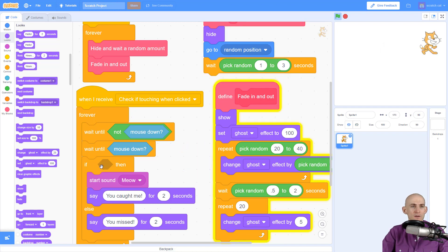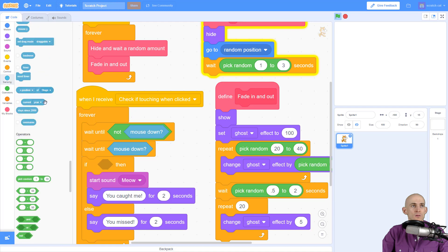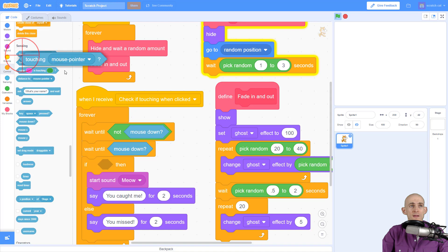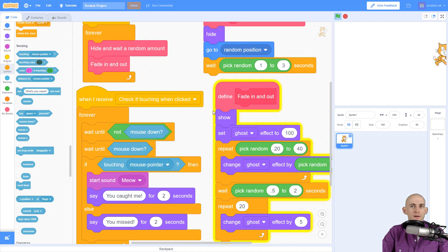So inside of here, the condition that we're going to check is if we are actually touching the mouse. So we're going to use the touching mouse pointer and put that in here.